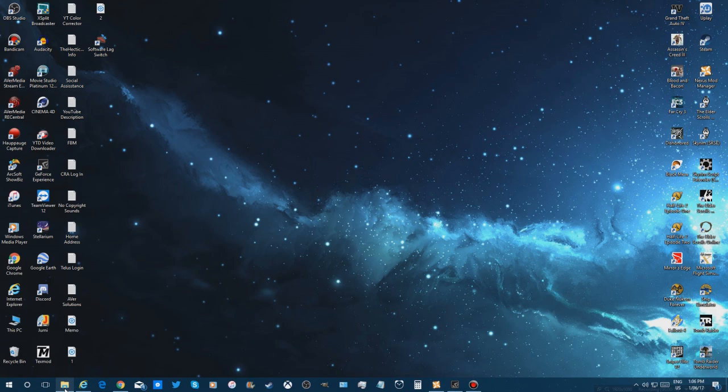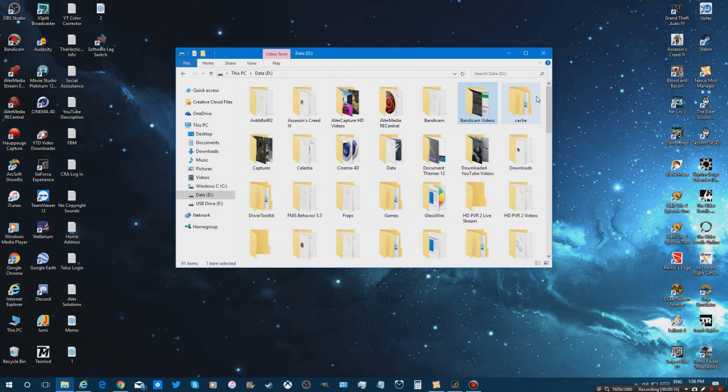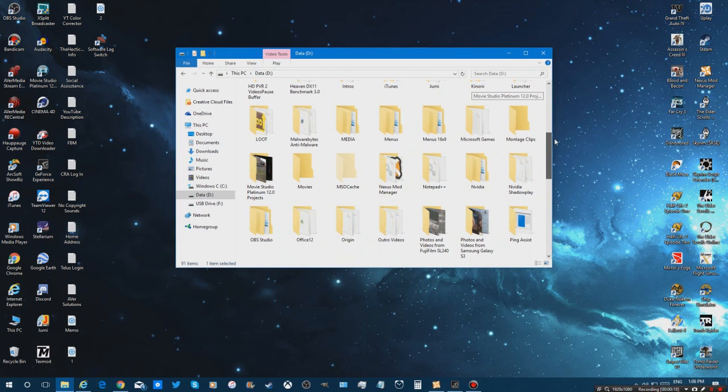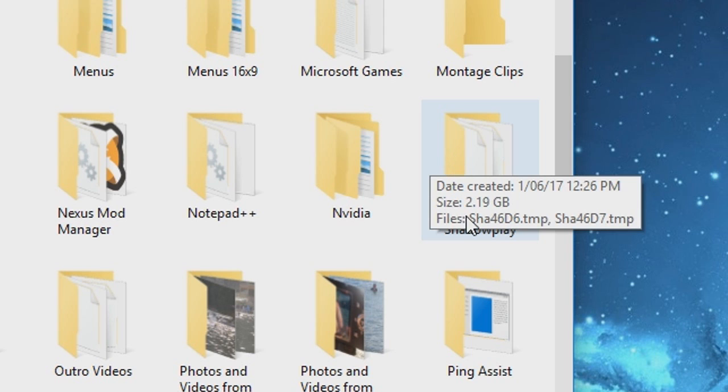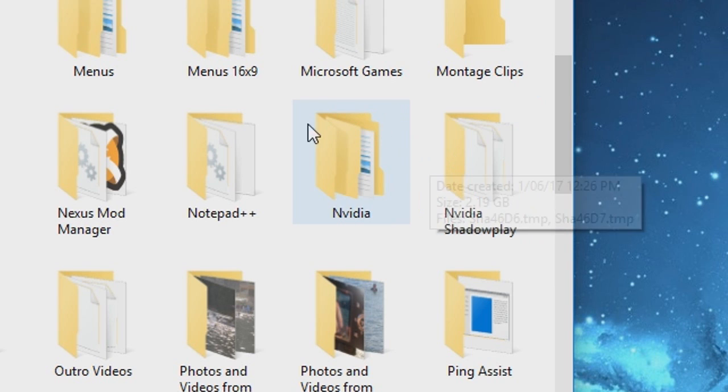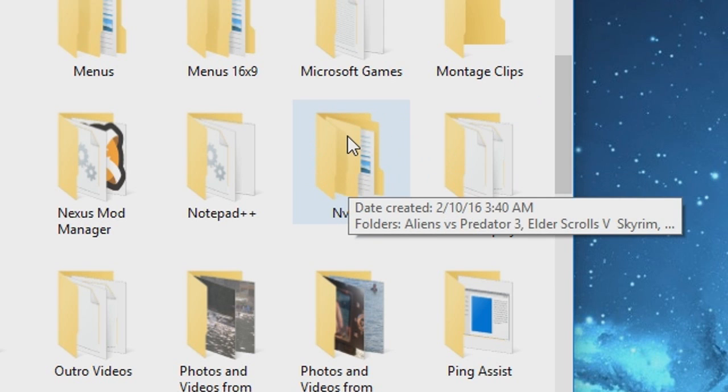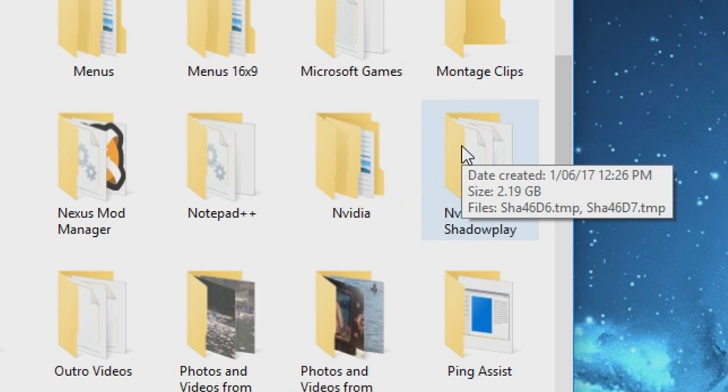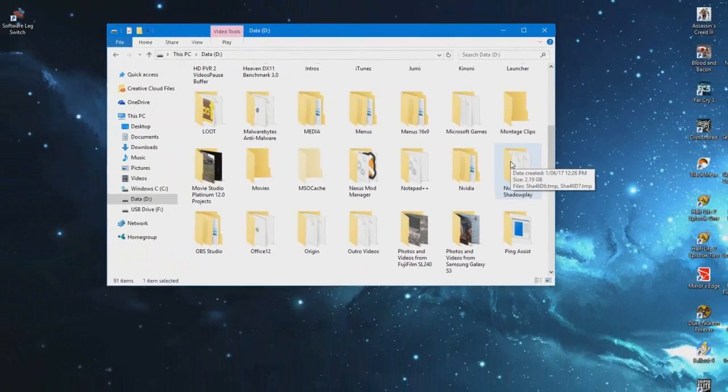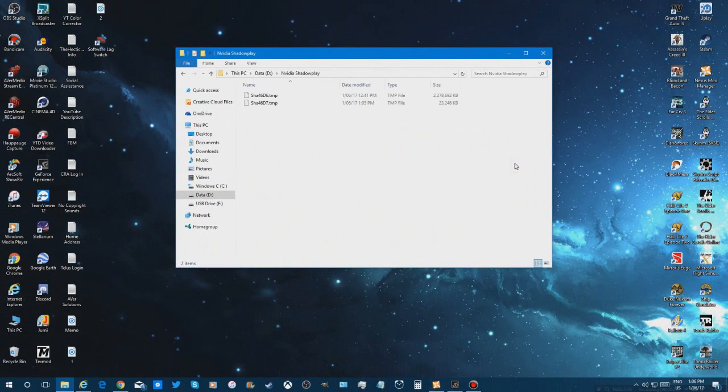So first things first, I went to my folder which is my D drive, and made a new folder called Nvidia Shadowplay, as Nvidia has its own folder.